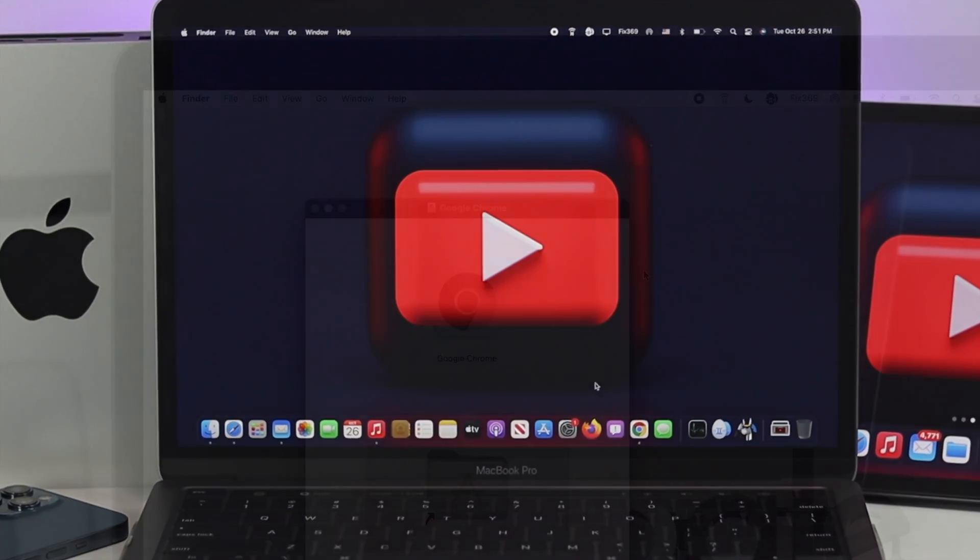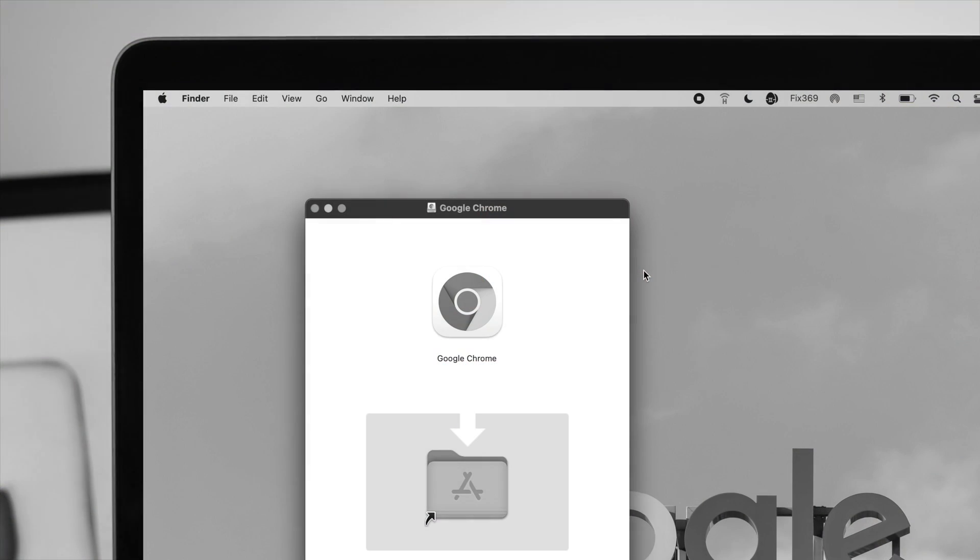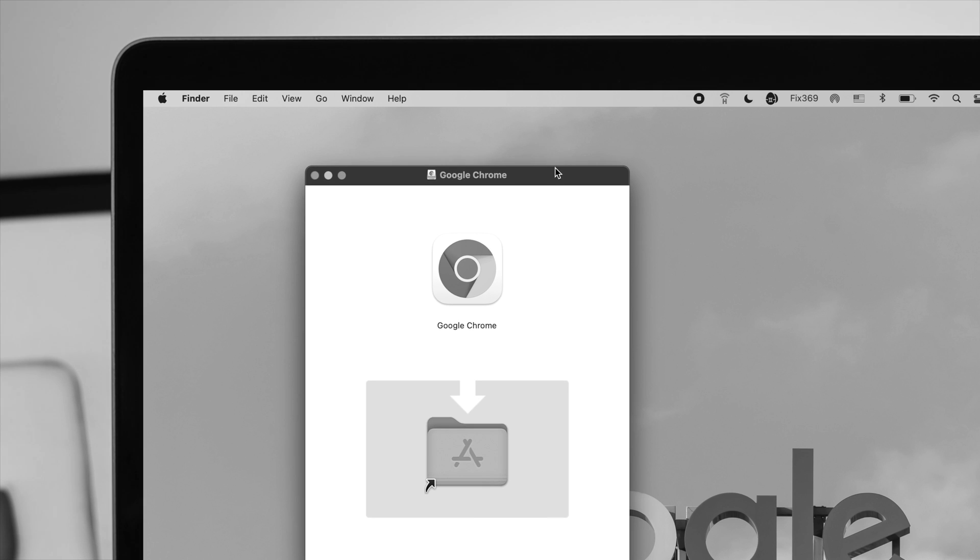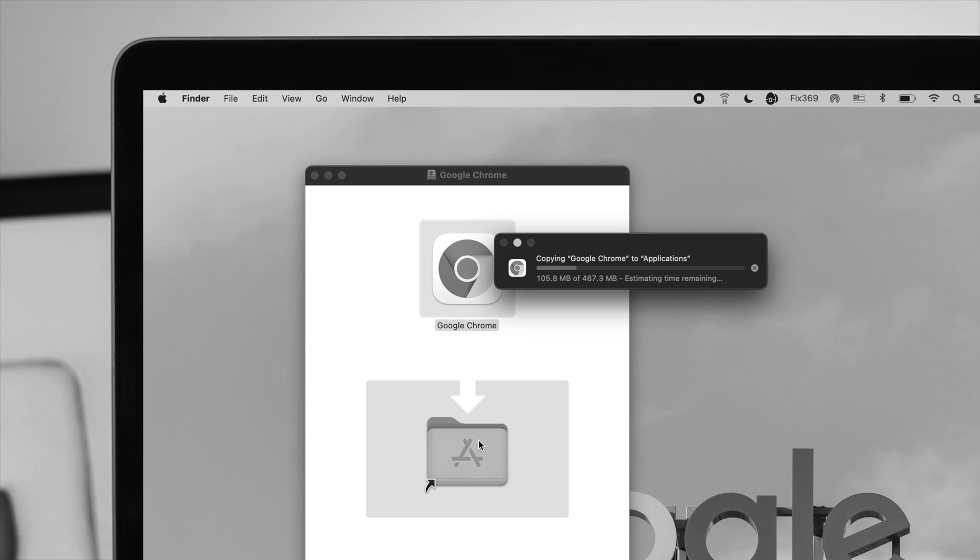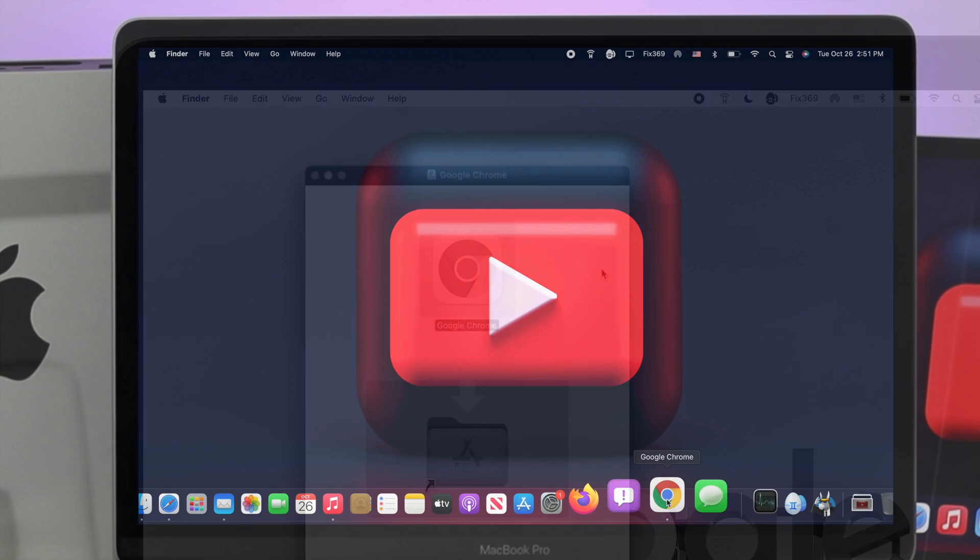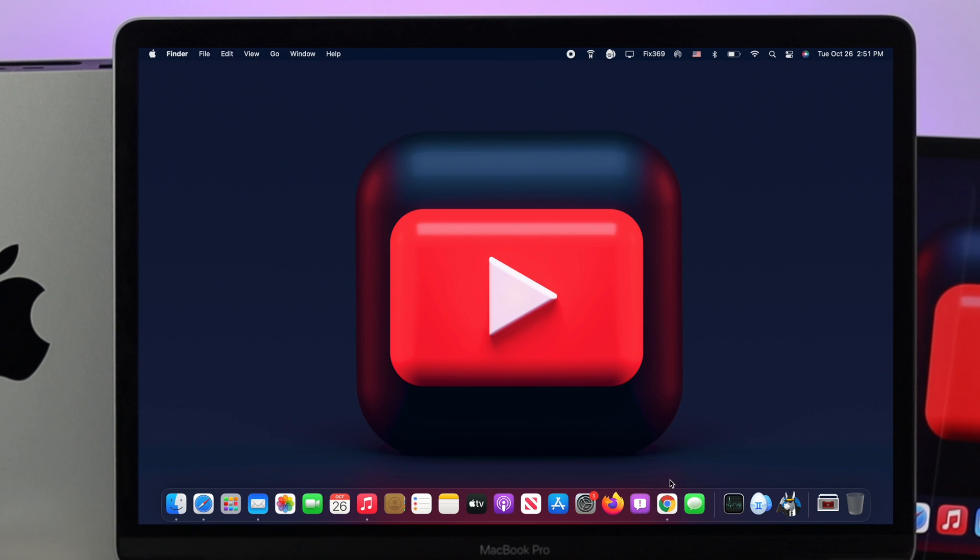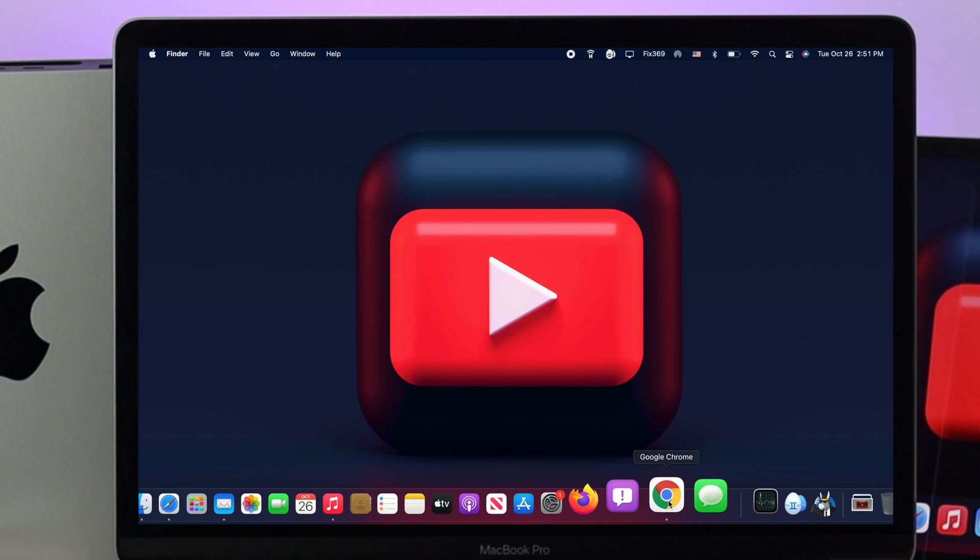We have a complete video on how to install Google Chrome on Mac - we'll drop the video link in the description below if you don't know how. Once you've installed Google Chrome on your Mac, click to open it.